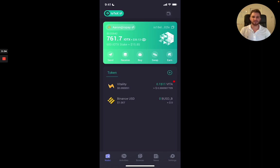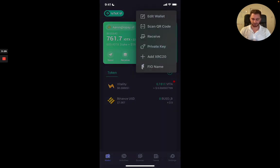So on the screen you can see my IoPay set up here. So if you go to the top right, you can click on that wallet icon and then hit FIO Name.